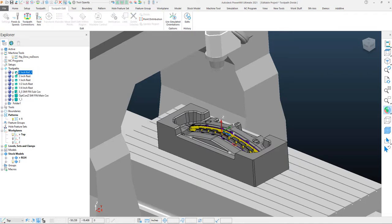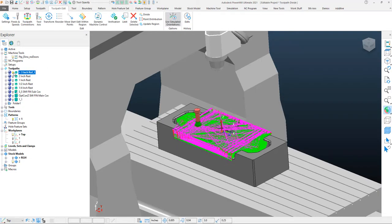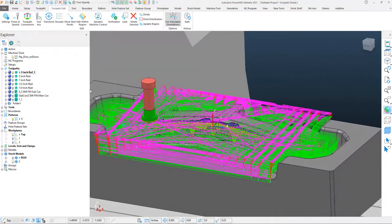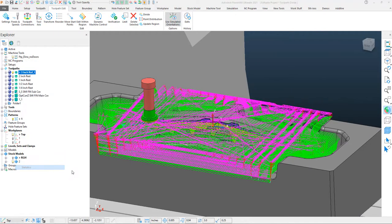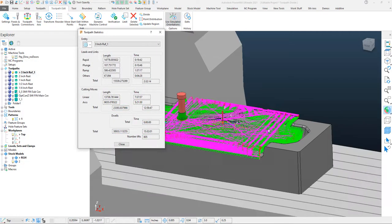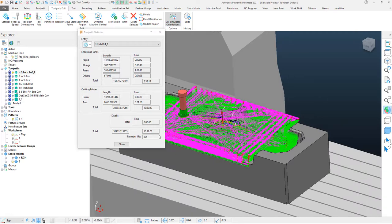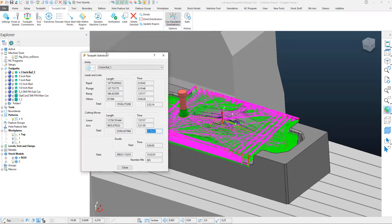The most common application for this is in the mold making, tool and die industry, where we find ourselves with a roughing toolpath that runs for quite a long time. Looking at the statistics on this calculated toolpath for this specific insert cutter, we have it at about 13 hours of runtime. The inserts are going to break down quite a bit throughout that runtime.